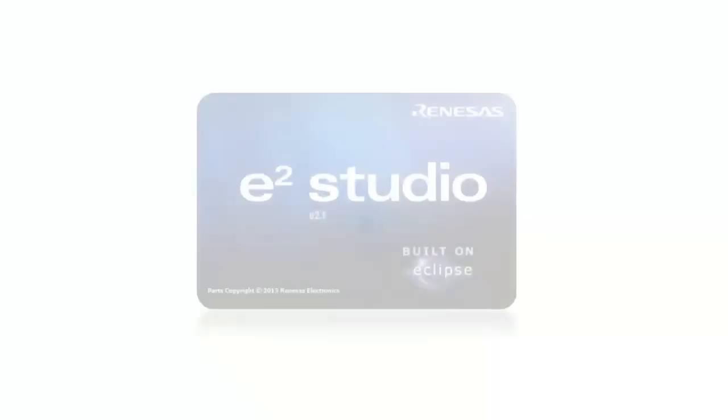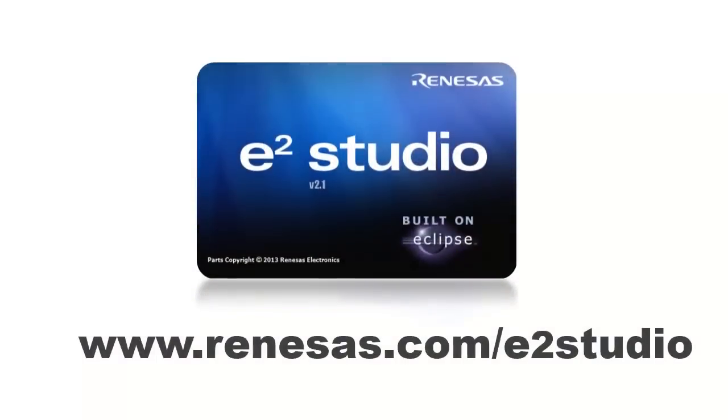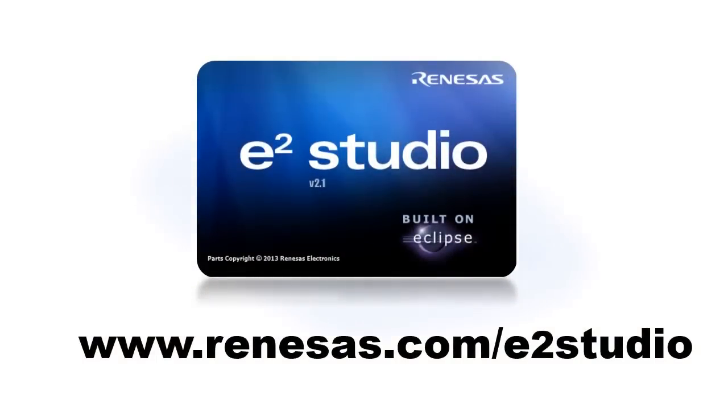For more information on e2studio, including documentation and downloads, go to renesas.com/e2studio.